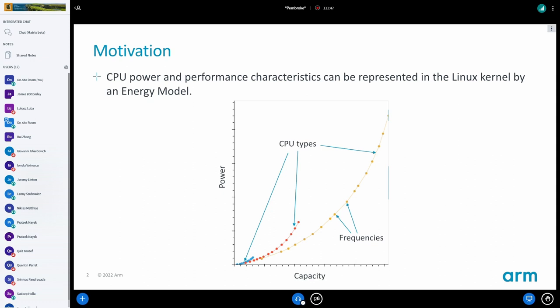The model I'm showing here is actually taken from a shipping Android device, so it's not entirely made up. This is what it looks like on a real device — all the points and curves are the supported frequencies, and the three colors represent the three types of cores on that particular device.